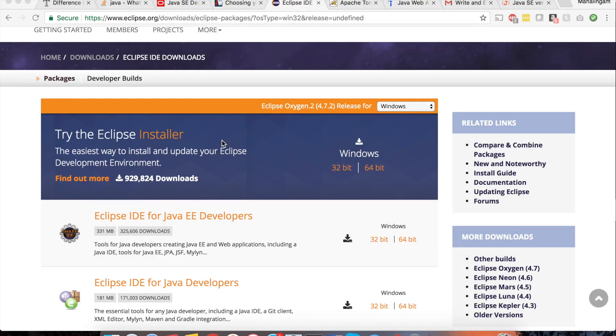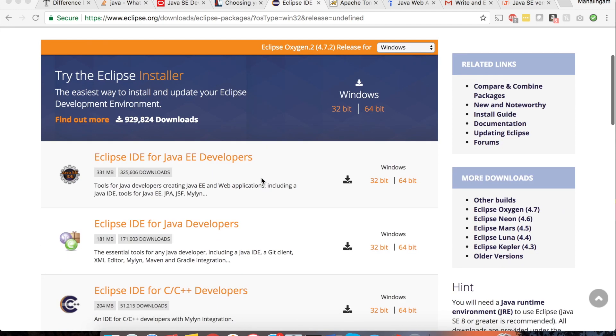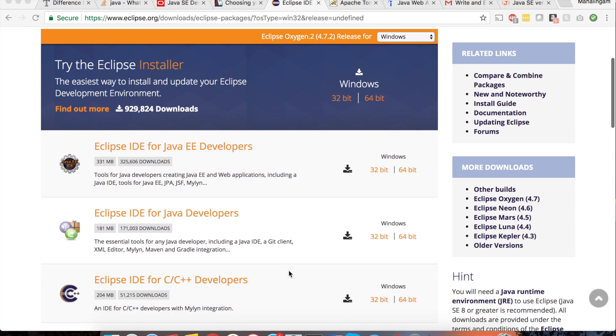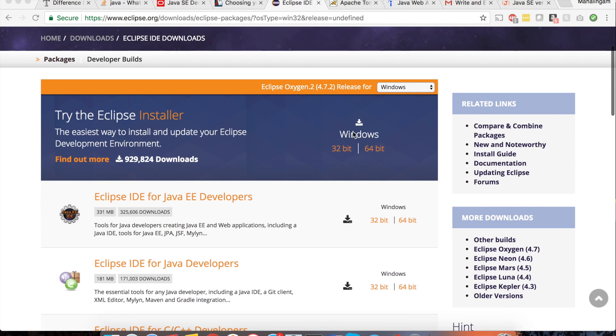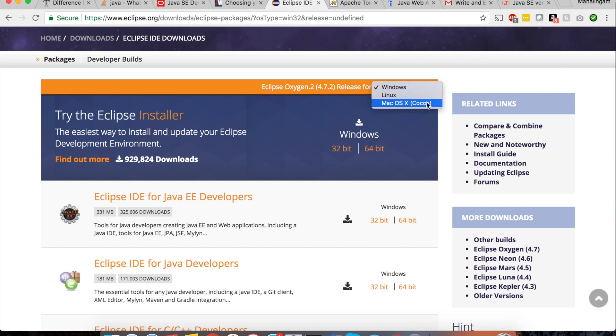From www.eclipse.org website you can get the Eclipse downloads. So I have opened the website. See here you have all the Eclipse downloads available. Here also you have to select the operating system. I am using Mac. So I am selecting this Mac OS X.